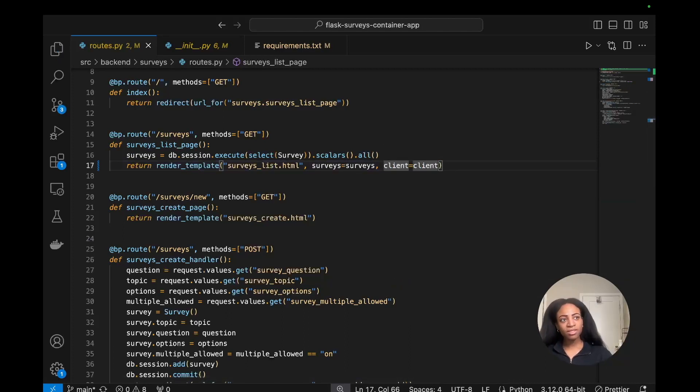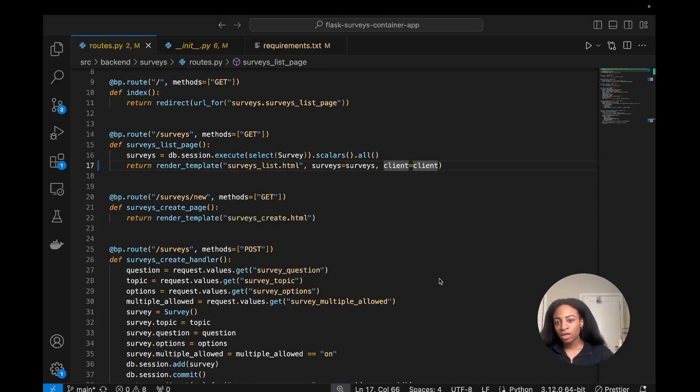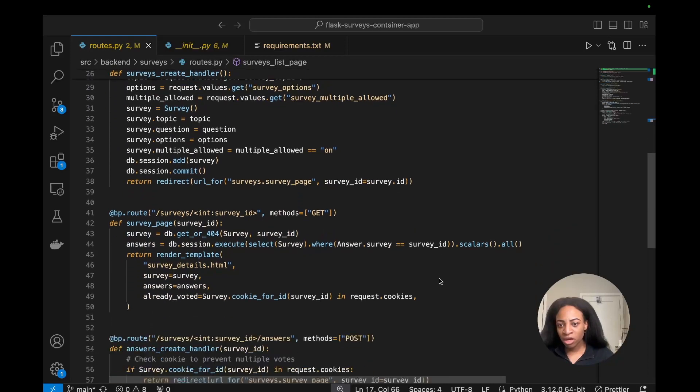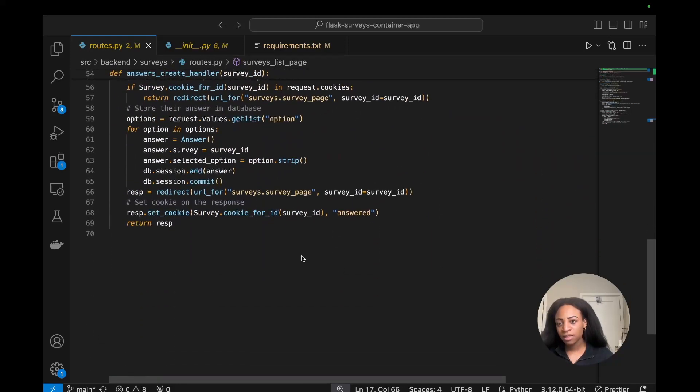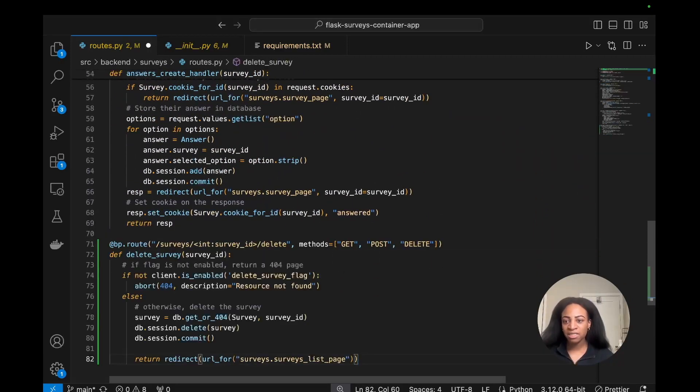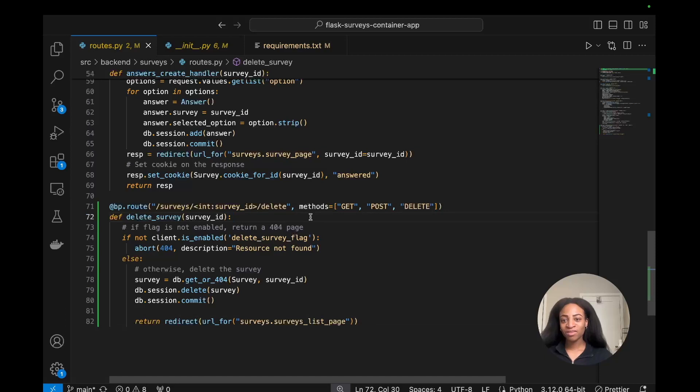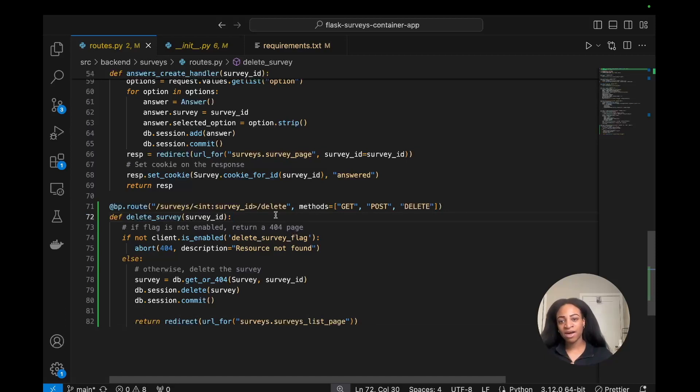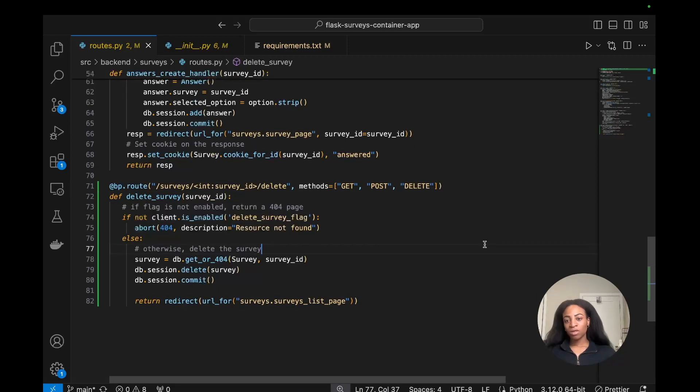In this same file, we will create a new route and a delete method with this code snippet. I'm going to go down to the bottom of this file and paste this in. This is our delete route and our method, delete_survey. Now that we've got our route and delete method set up, we want to connect this to the actual page we see in the browser.